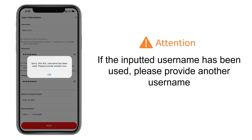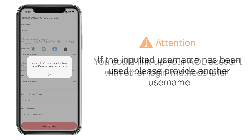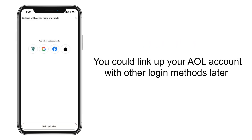If the username has been used, please provide another username. You could link up your AOL account with other login methods later.